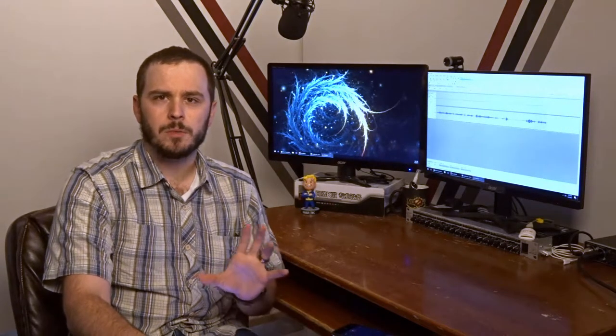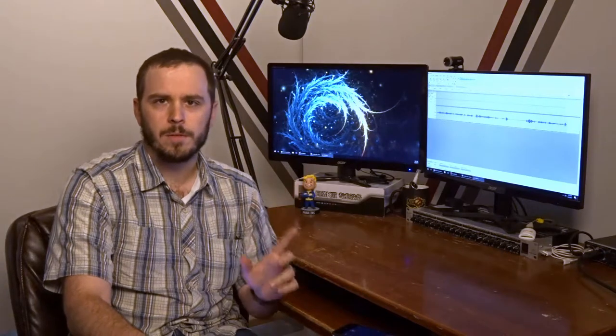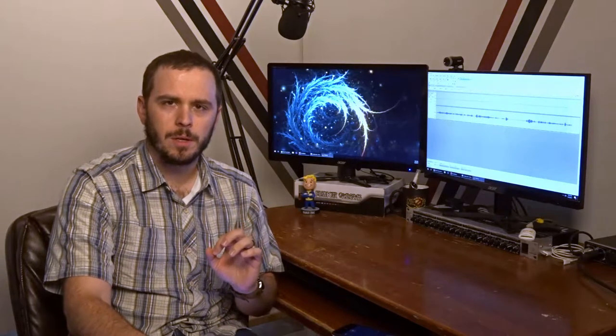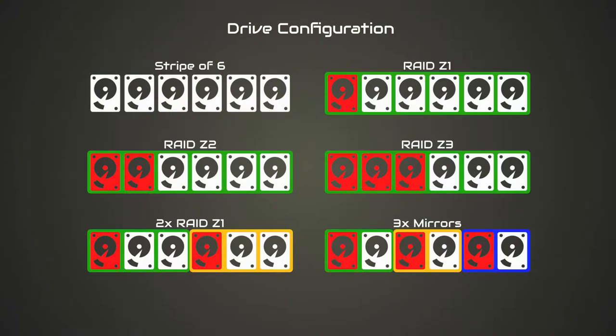To do that I came up with six different topologies we're going to use. I'm going to put a graphic of them up here so you can get a visual representation of what we're working with. Each of the arrays contains six disks. The white disks represent data disks, the red disks represent parity disks, and the colored boxes represent groupings of disks.